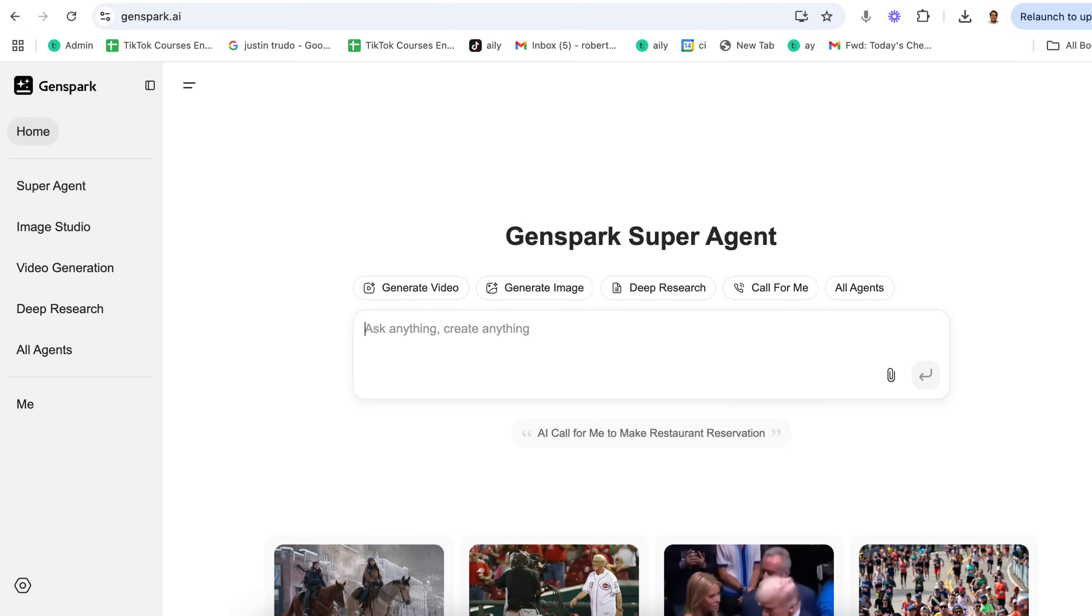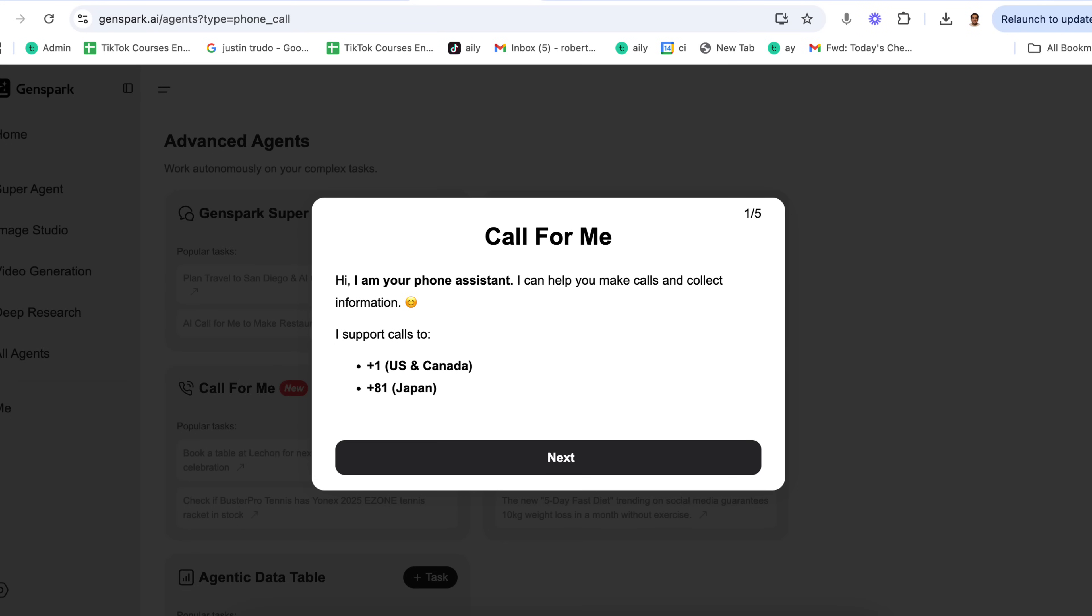GenSpark just released their brand new AI agents and they are absolutely mind-blowing. I think these are the best AI agents that I've come across yet because you could literally get started with it today for free and have it make phone calls on your behalf, make entire presentations, and do so much more.